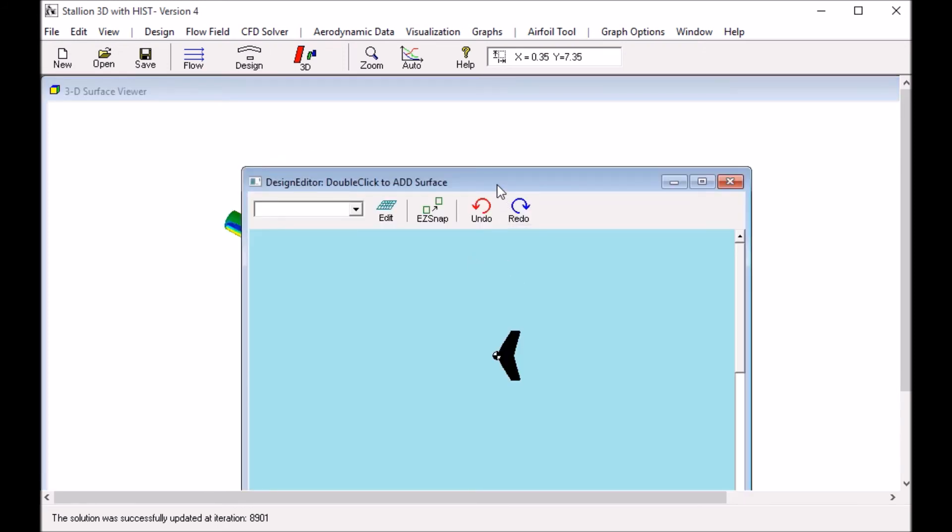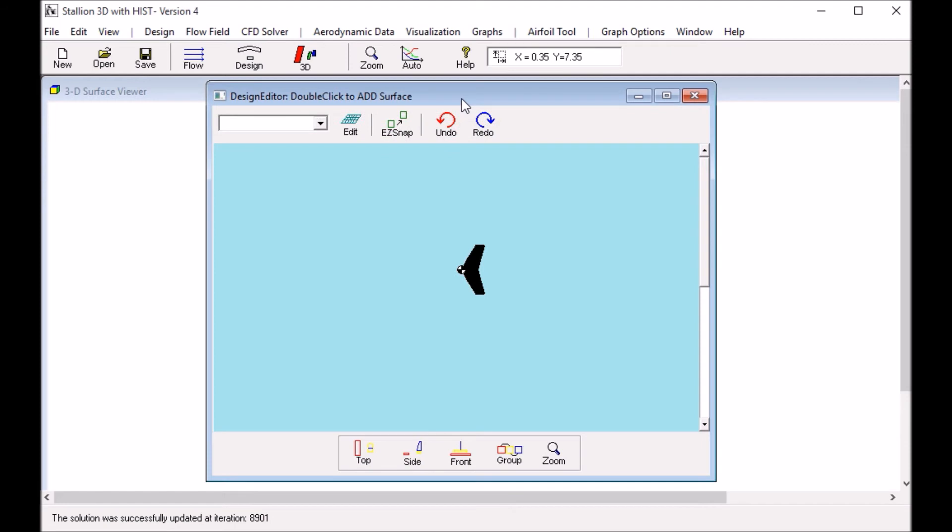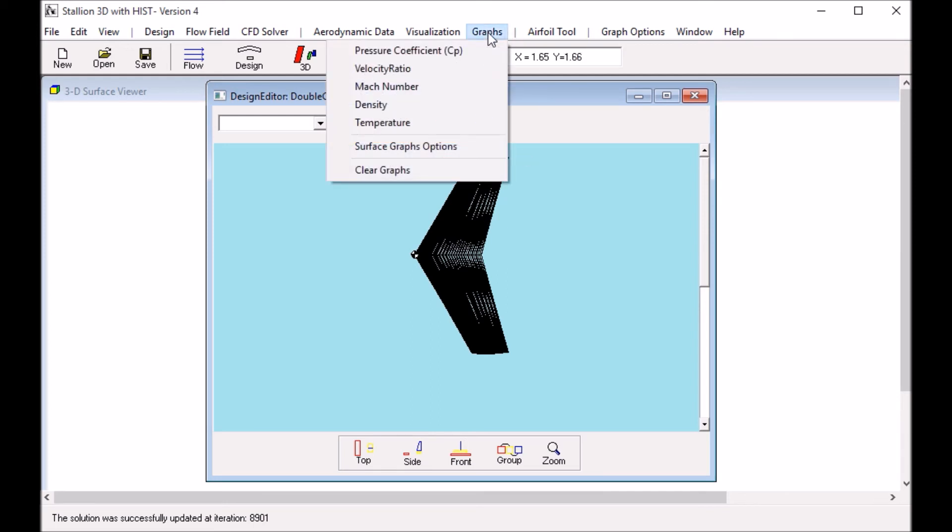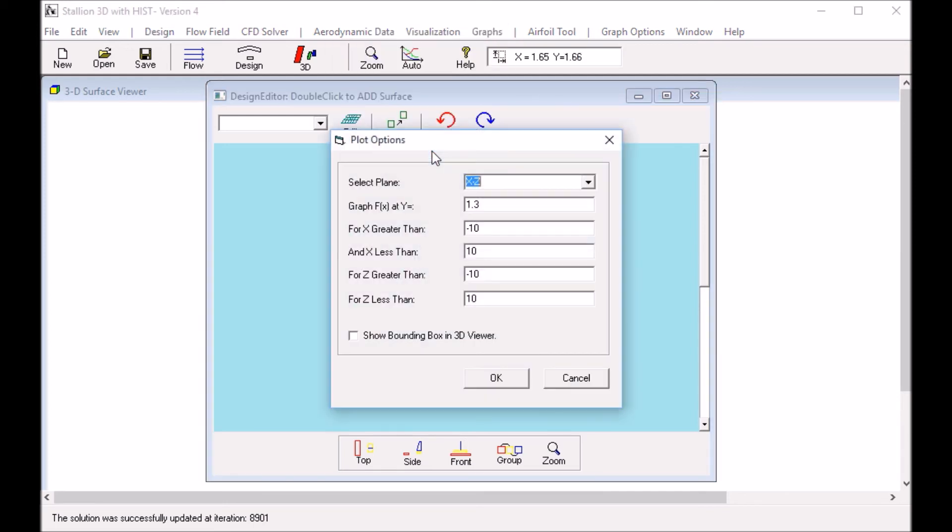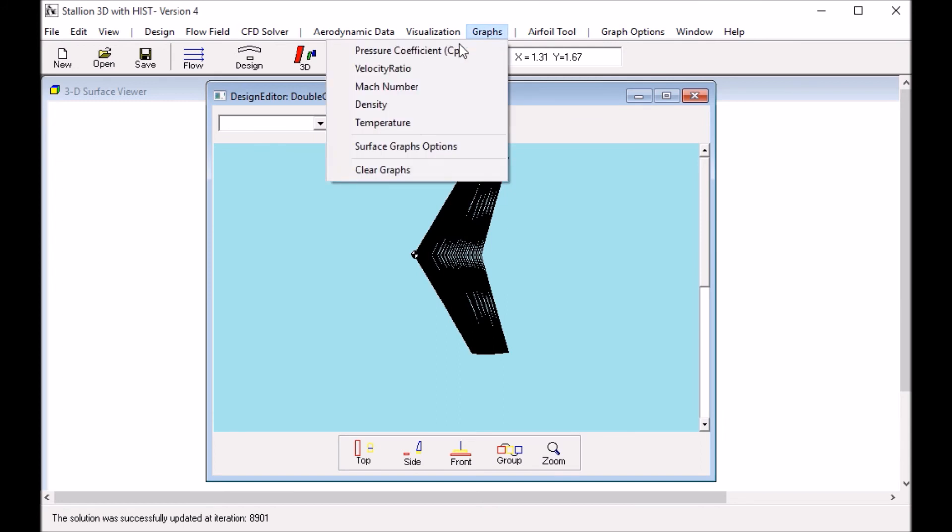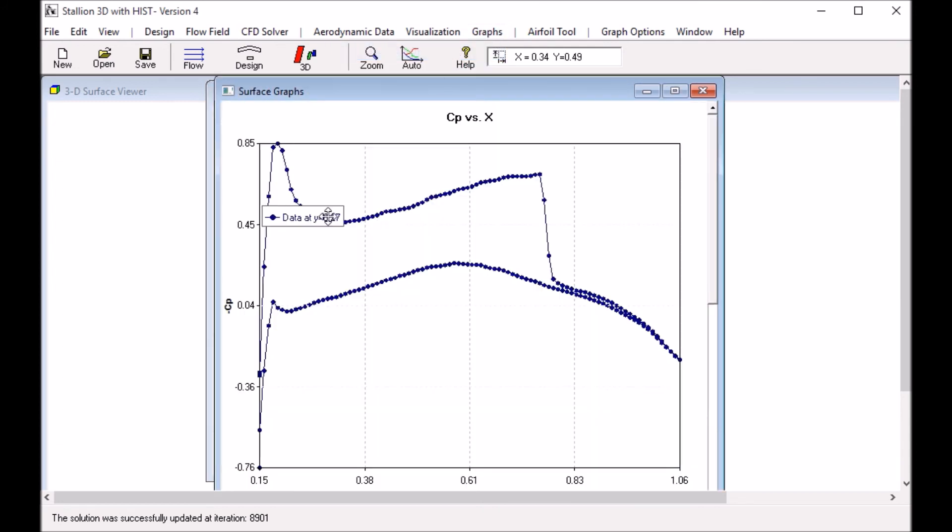Another cool thing about Stallion 3D is the built-in visualization tool that allows you to see the pressure coefficient and other variables along the span. To do that, let's say we want to see the surface pressure coefficient at y equals 0.27 along the span. You go to the graphs, surface color options, and 0.27, then click OK. Click pressure coefficient and now we see pressure coefficient at 0.27.